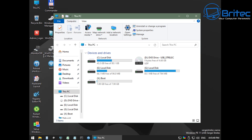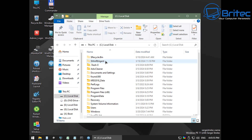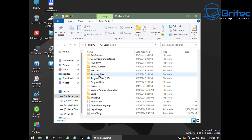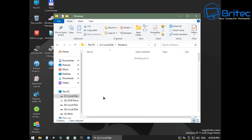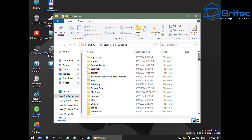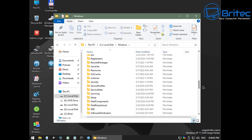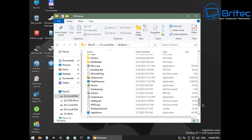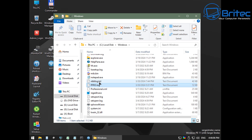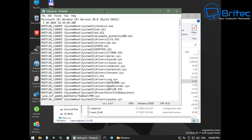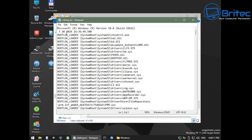Inside WinPE, go to This PC. You can see several drives here, but we're interested in the C drive — the local drive. Go into the Windows directory and look for the log file that we turned on earlier. There it is. You can follow that process: enable boot logging, boot to WinPE, and then view the file to find out what is hanging and causing the problem.